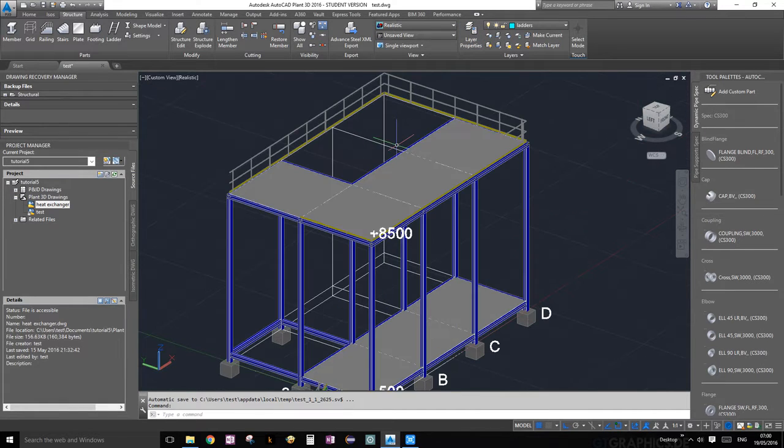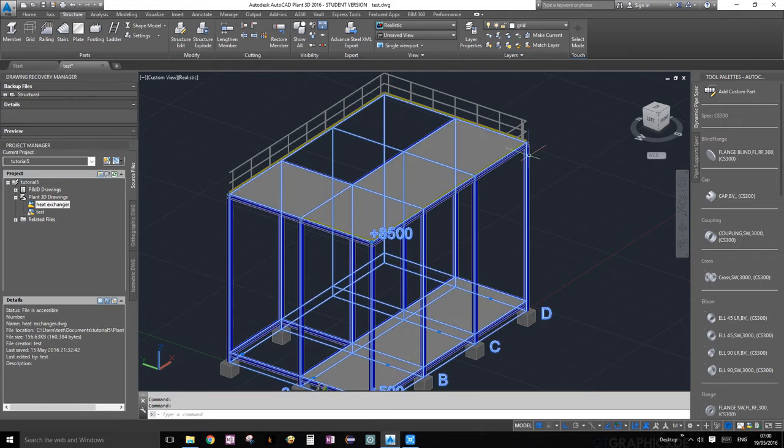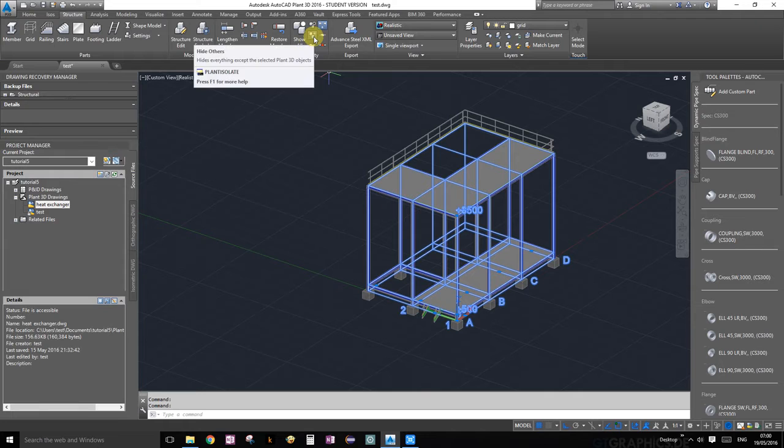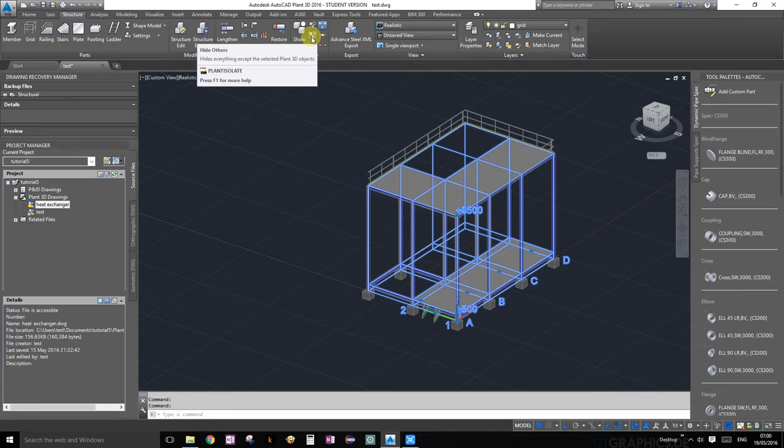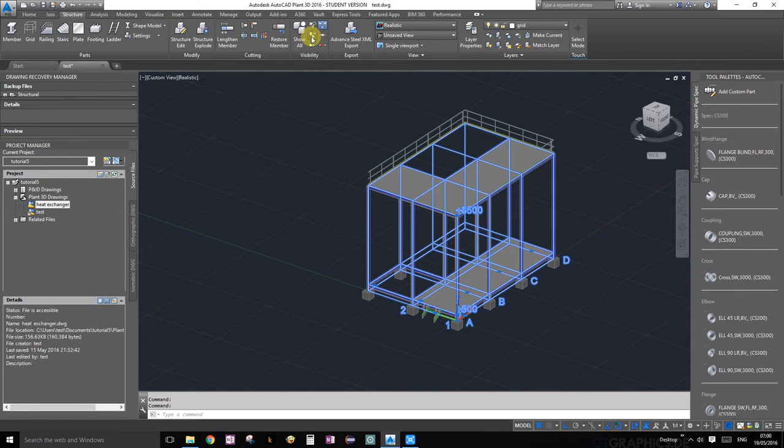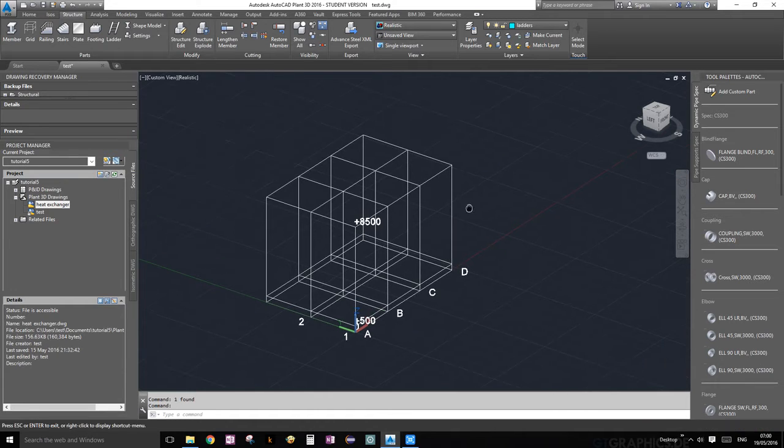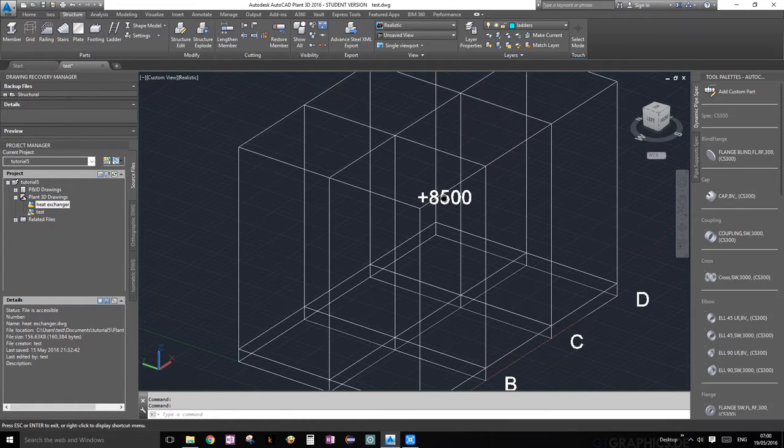So the first thing we're going to do, we're going to hide everything but our grid. Alright, so let's go ahead and click on, under the structure ribbon, visibility palette, click on the very middle one that says hide others. You guys should already know that by now. Okay, so perfect. Now we just have the grid showing.